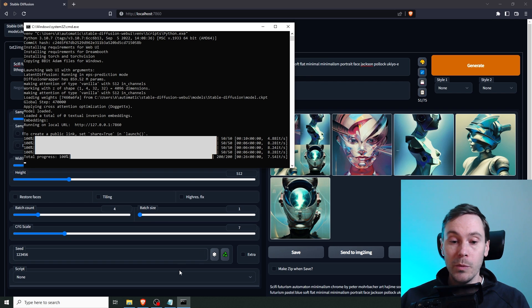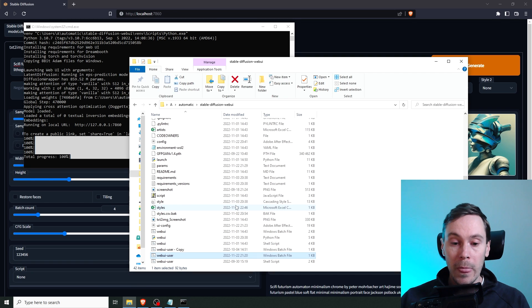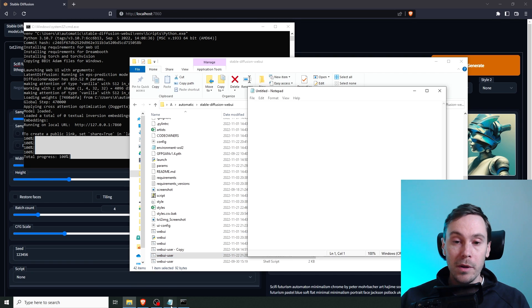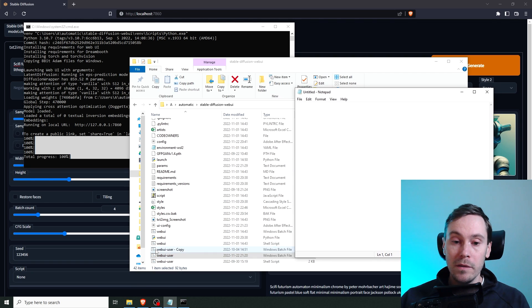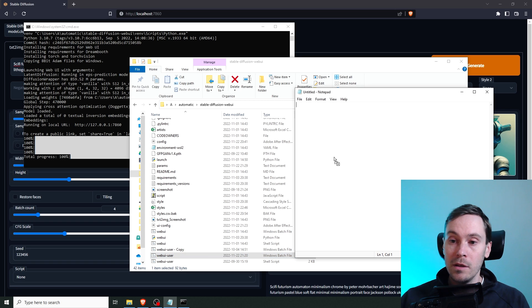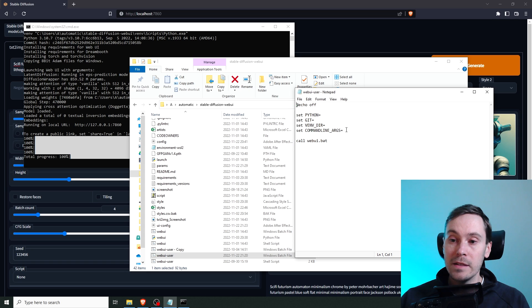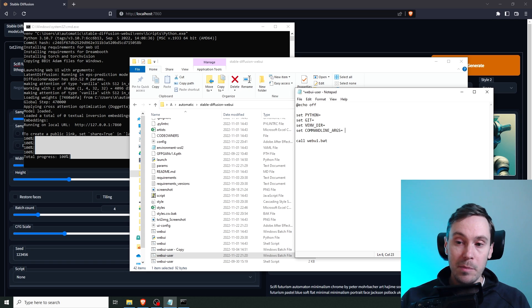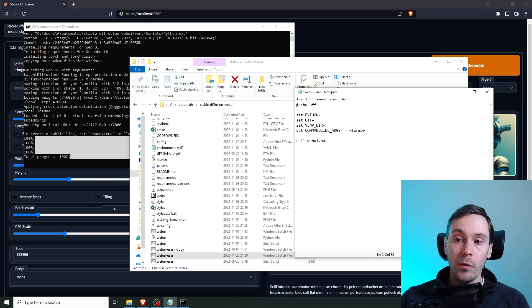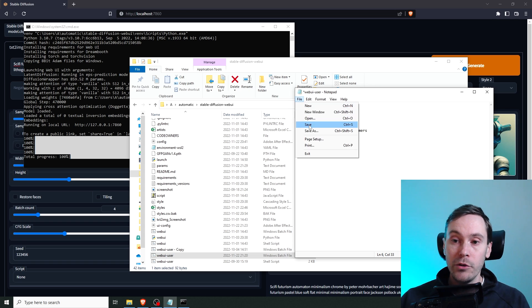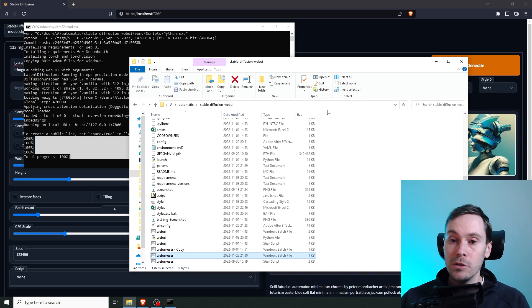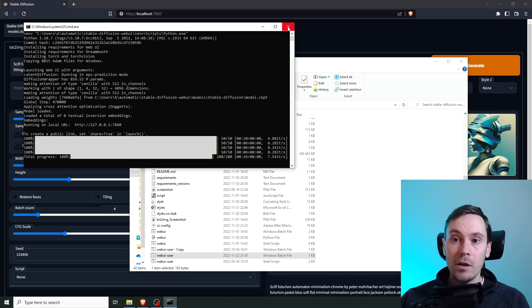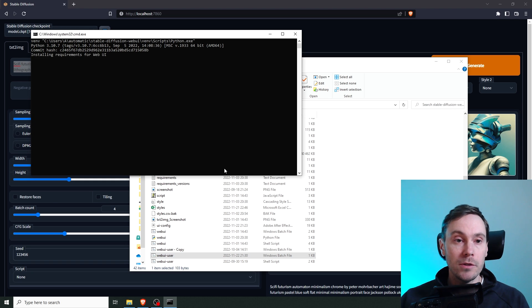So what we're going to do is we're going to go into our Stable Diffusion folder. You're going to open a notepad. Then you're going to take this webui-user, drag that into here, drop. And then at this line, set command line arguments, you're going to add a space, double dash, and write xformers. Then you're going to save this, close. We're going to close this one and we're going to restart our Stable Diffusion.